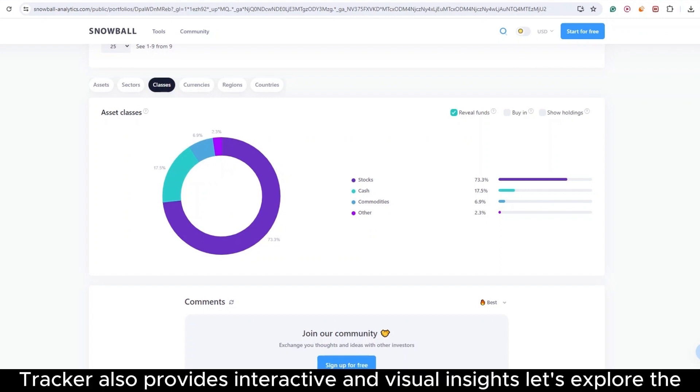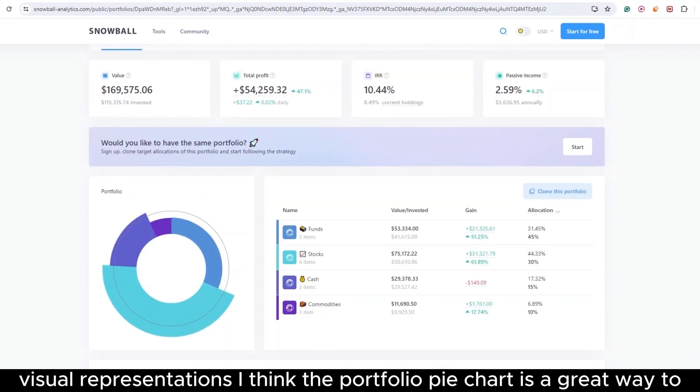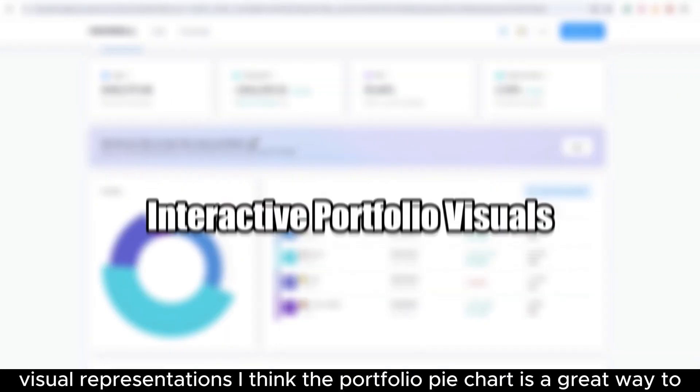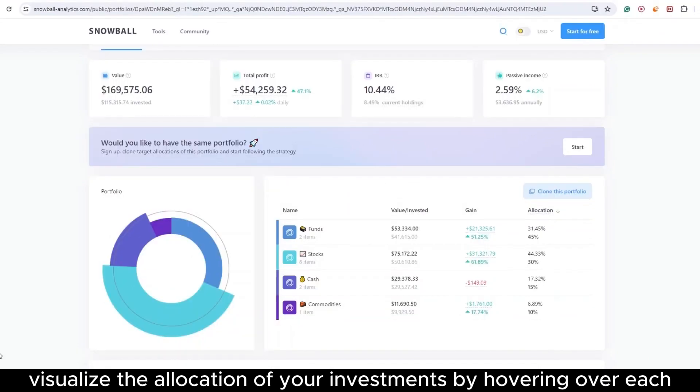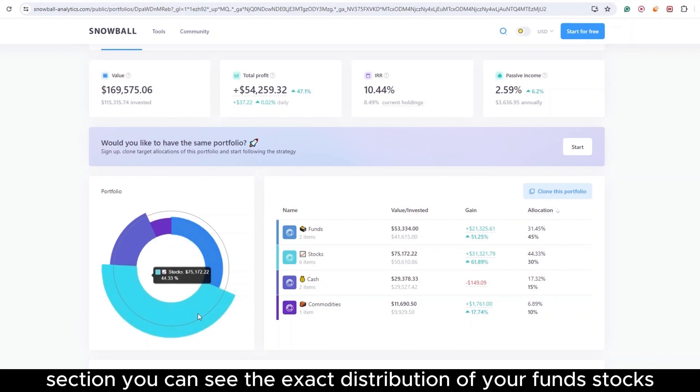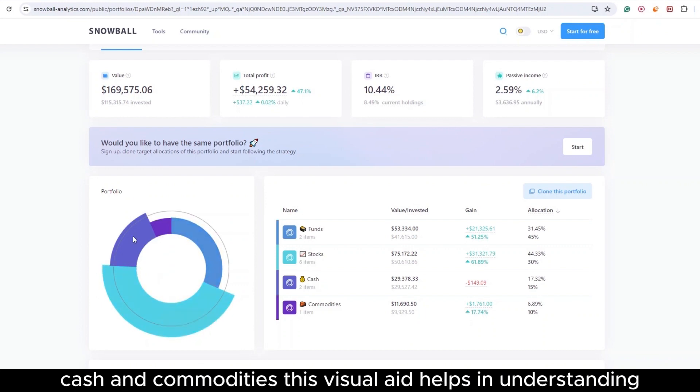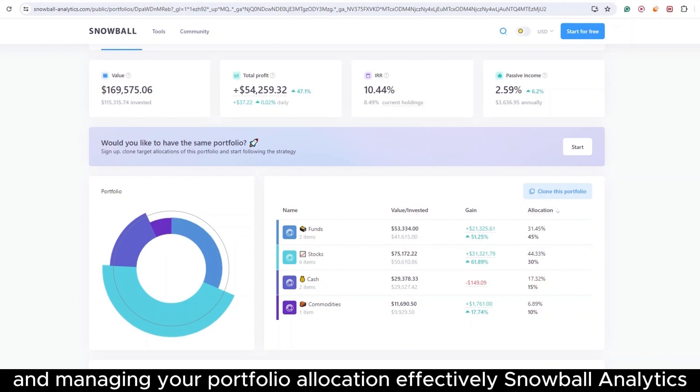The portfolio tracker also provides interactive and visual insights. Let's explore the visual representations. I think the portfolio pie chart is a great way to visualize the allocation of your investments. By hovering over each section, you can see the exact distribution of your funds: stocks, cash, and commodities. This visual aid helps in understanding and managing your portfolio allocation effectively.